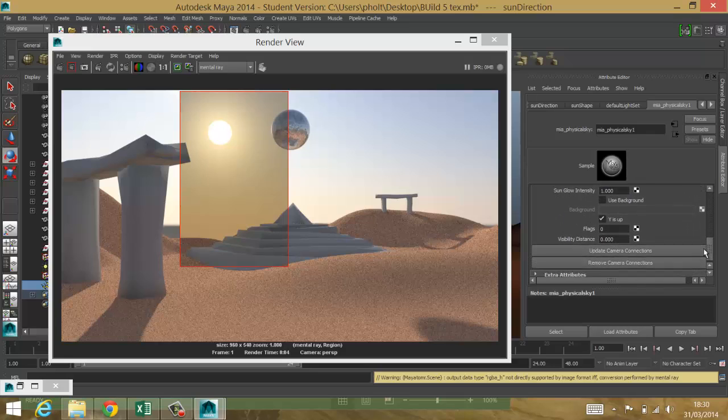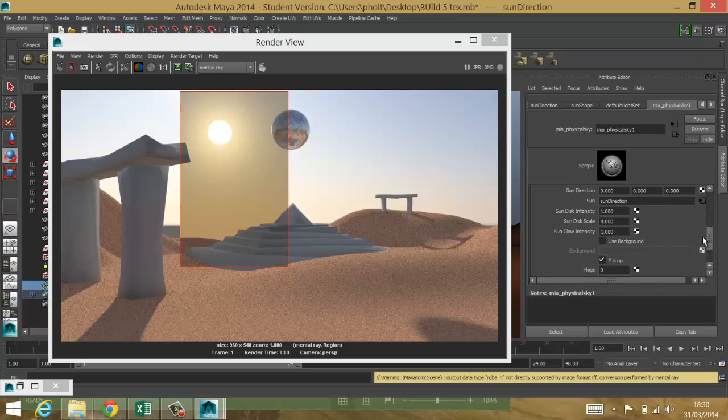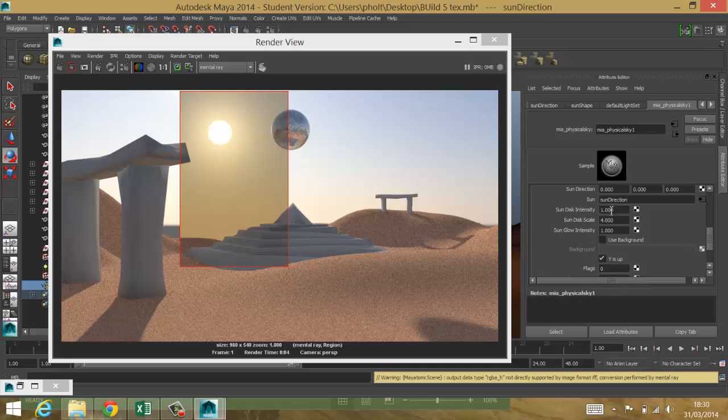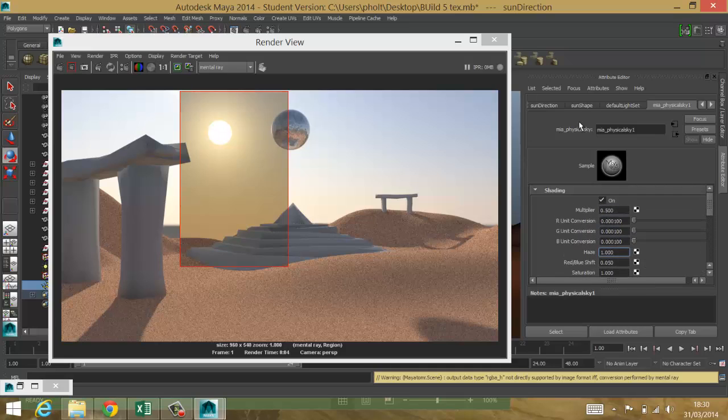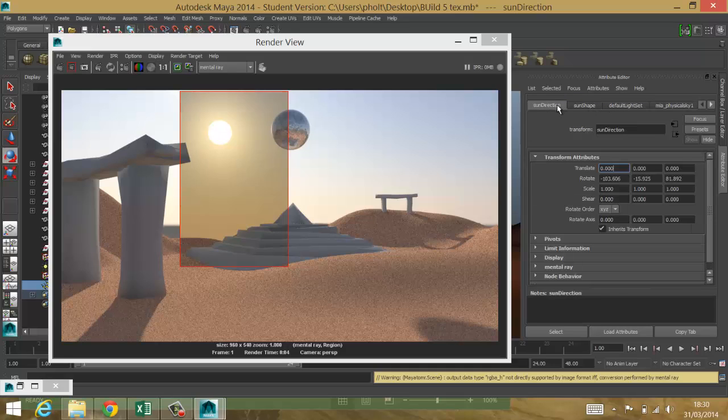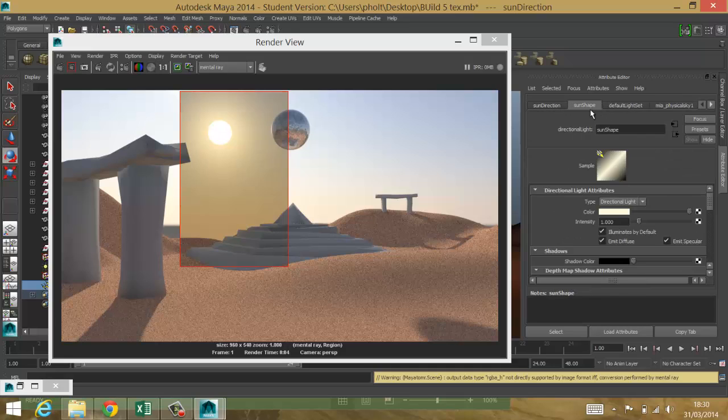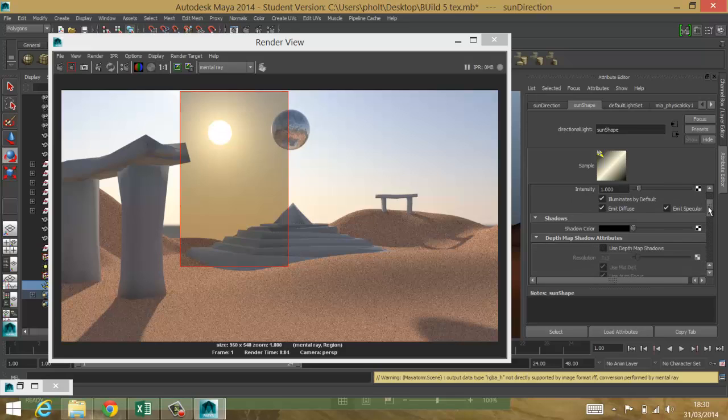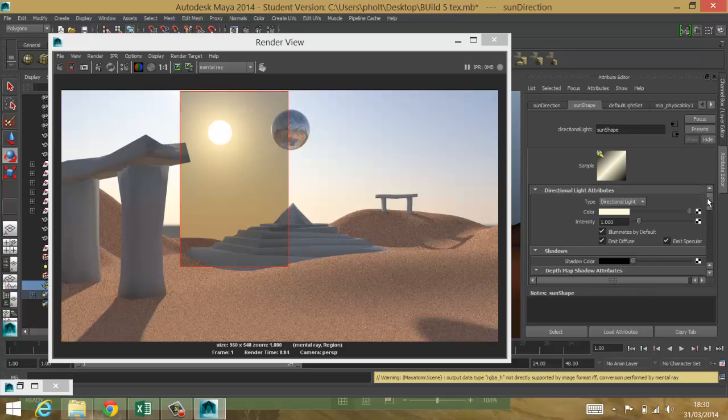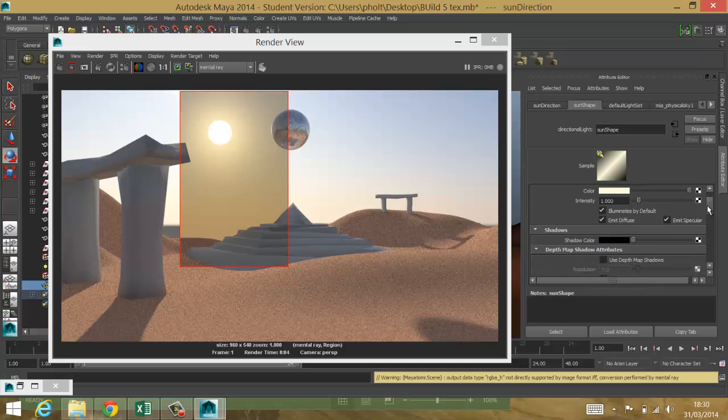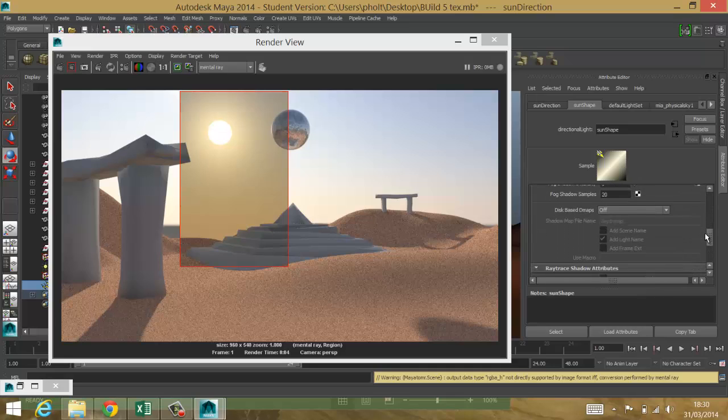Now, just before I go anywhere, there's more options here. But just before I go anywhere, let's just go back to our default light. Which is, hopefully, there is sun shape. And inside here, I want to just switch on some use of shadows on this light.